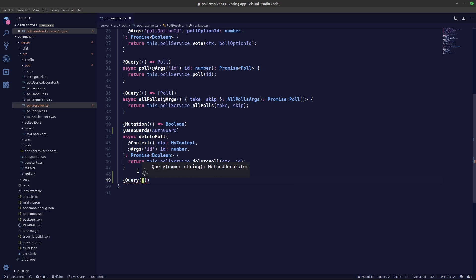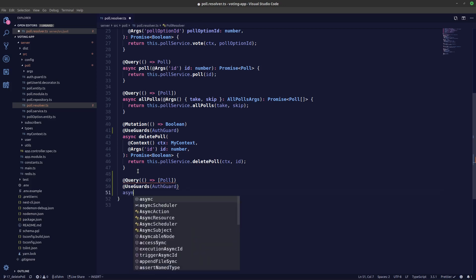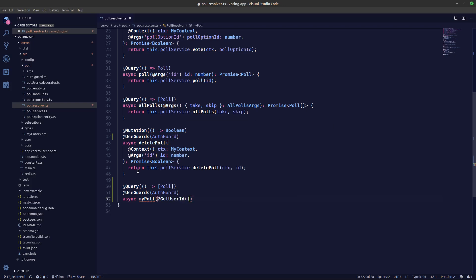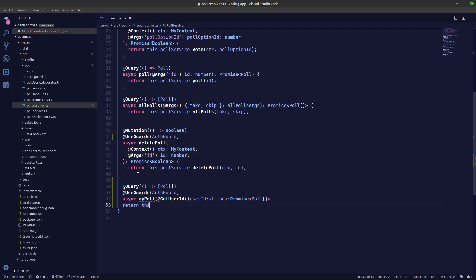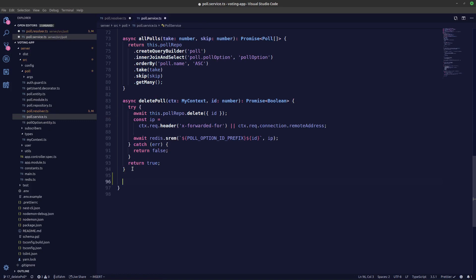Now we'll add a query that returns an array of polls. Let's copy this and create an async function myPoll. We get the user ID from the GetUserId decorator, and it returns a promise of an array of polls. Then we'll say return this dot poll service dot myPoll, passing in the user ID.